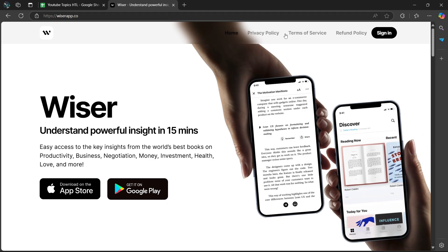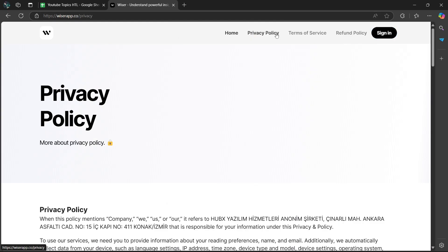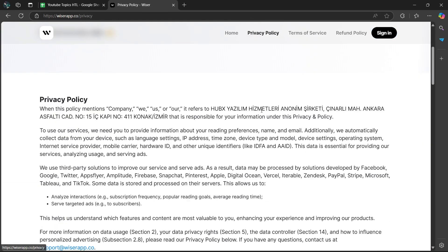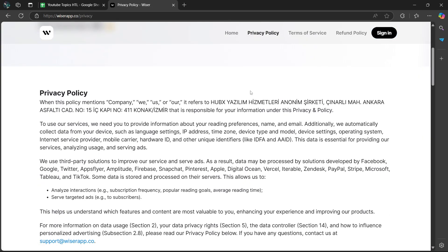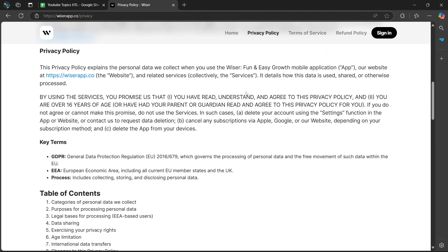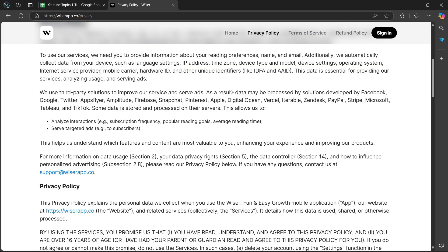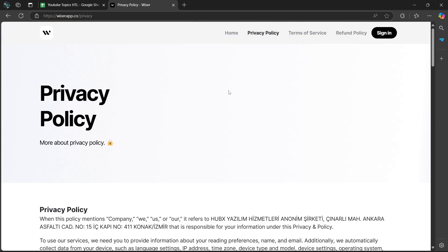So if you want to check the privacy policy, you'll go to the top here, then select privacy policy, and it's going to give you details about what type of information that they will be using and whether or not they comply with the privacy policy.